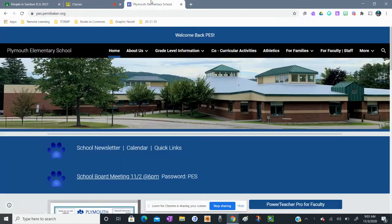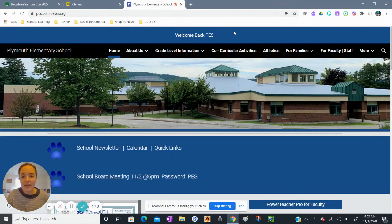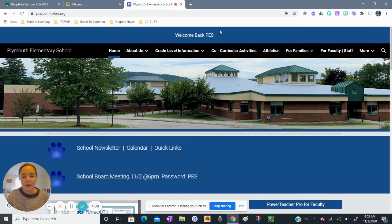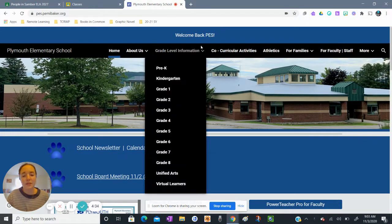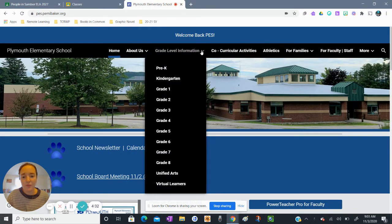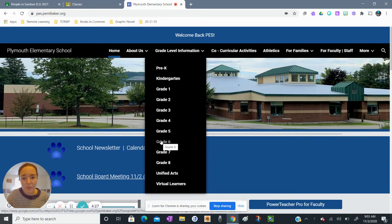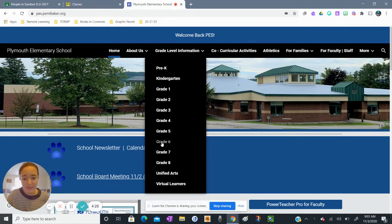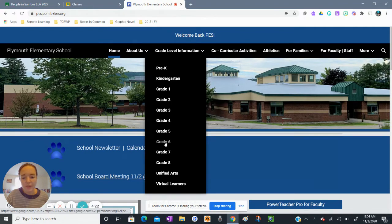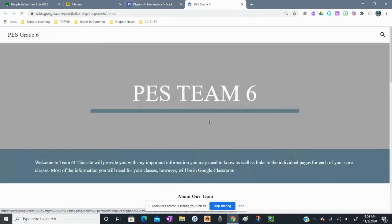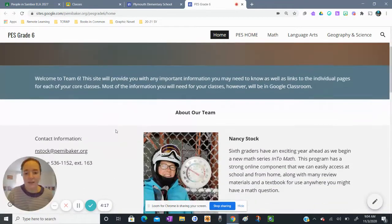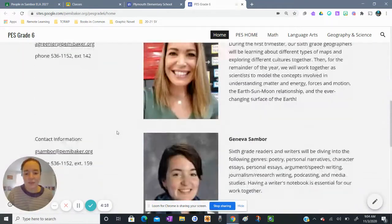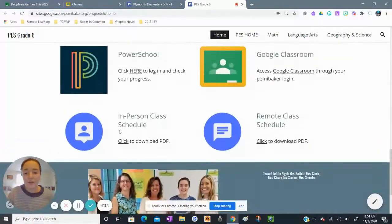So I'm going to start out on our PES webpage here, and to access the remote learning schedule you have to go to the grade level information, hover over that. I'm going to go to our team six page because I'm a sixth grade teacher. If you are in grade one you go to the grade one page and so on, but I'm going to go to our grade six page here and your schedule should appear on your class's home page.